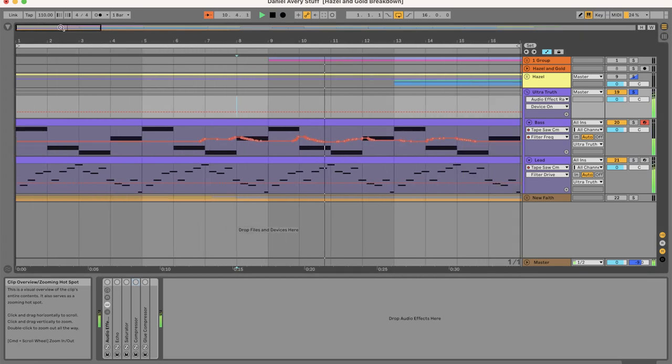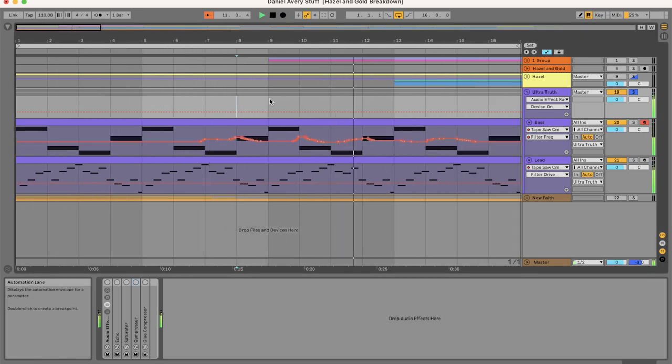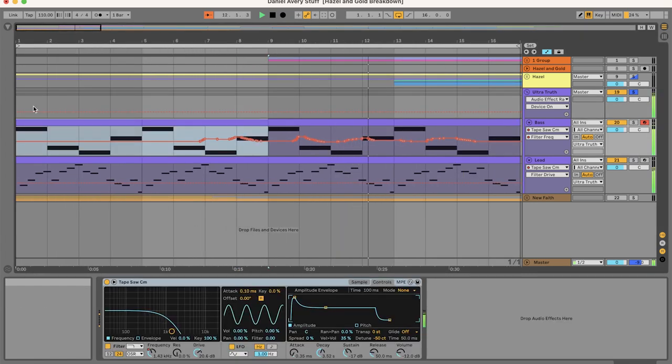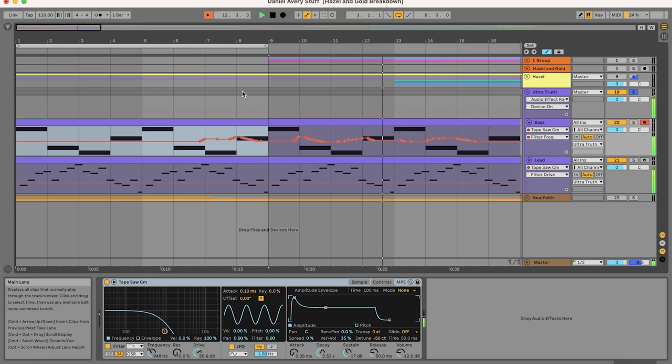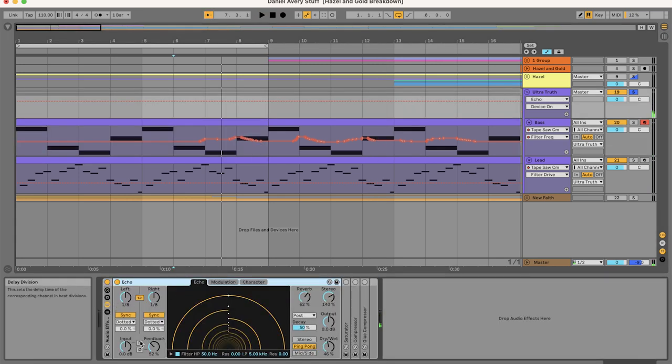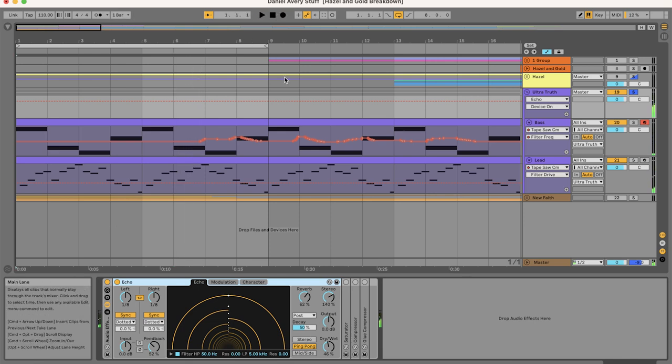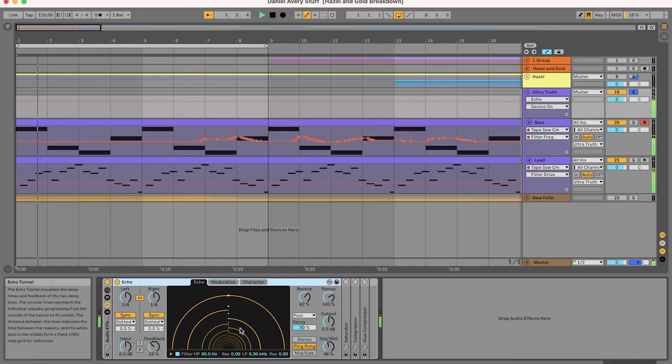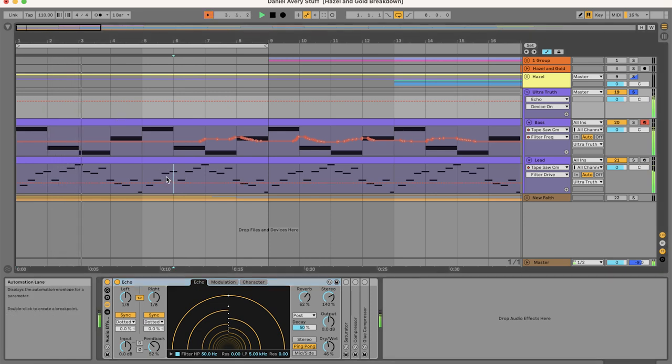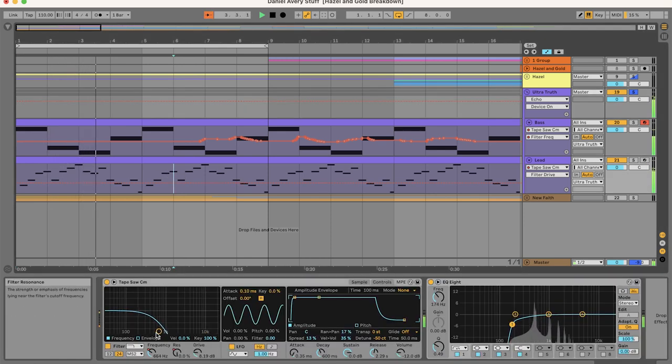Rolling the filter down and automating, turning up and down the filter. And now I'll group both the bass and the lead together, and I put on Echo with a lot of feedback and 50% dry/wet.